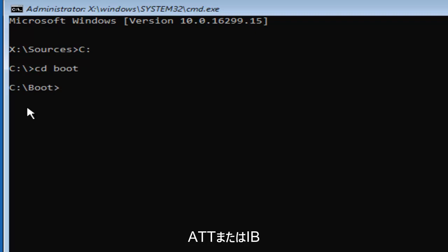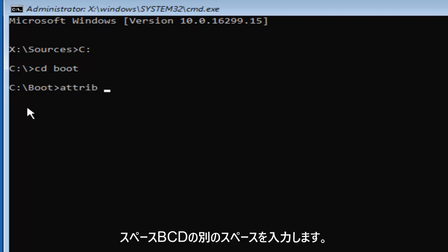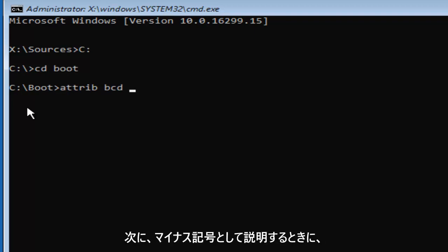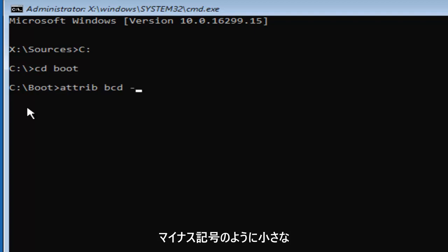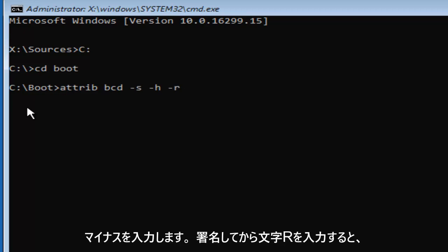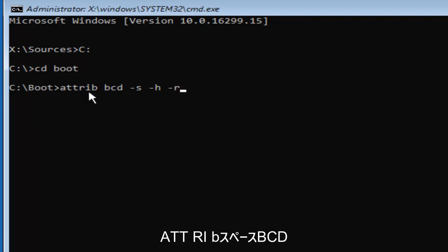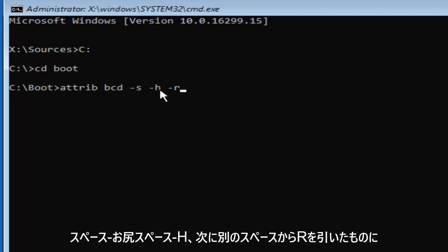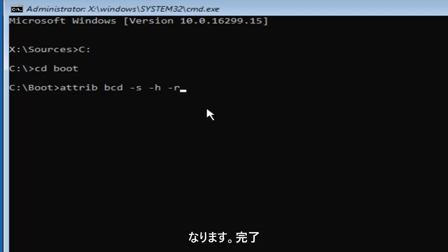Now we are going to type in ATTRIB space BCD, then another space, then a minus sign followed by S, space, another minus sign and H, then one more minus sign and R. So it should read: ATTRIB space BCD space minus S space minus H space minus R. Once you've done that, hit Enter on your keyboard.